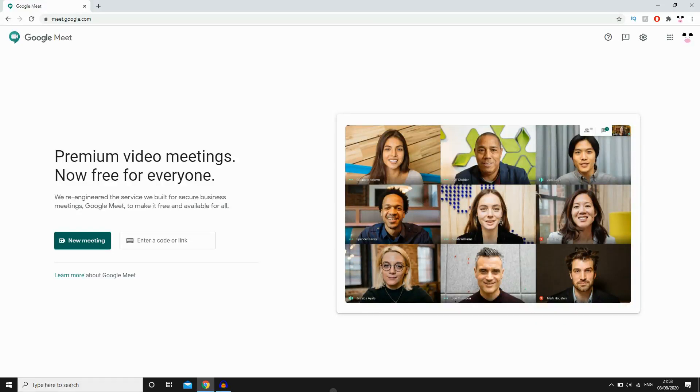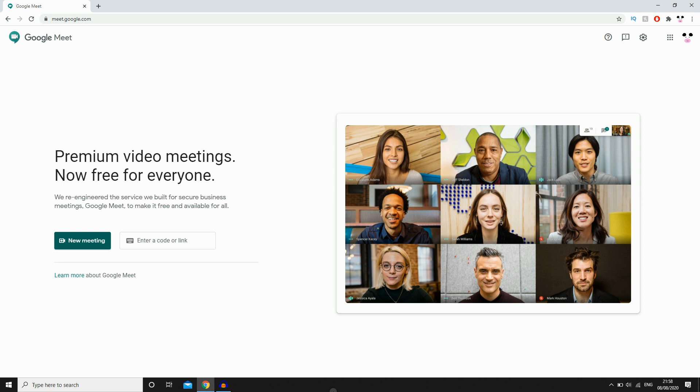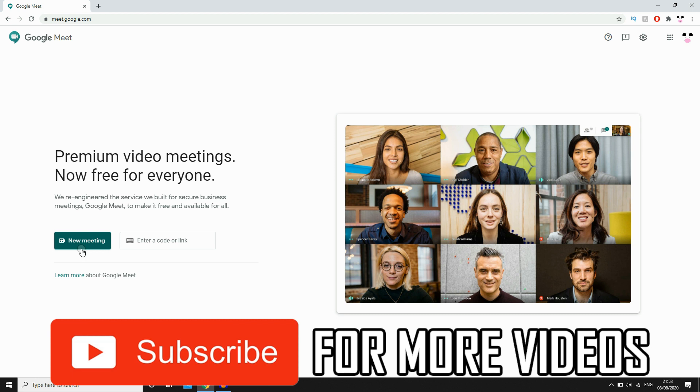Hello everyone, in this video I'm going to be showing you how to add participants in Google Meet. I'll also be showing you how to send Google Meet invite. So as you can see, we're on meet.google.com right here.